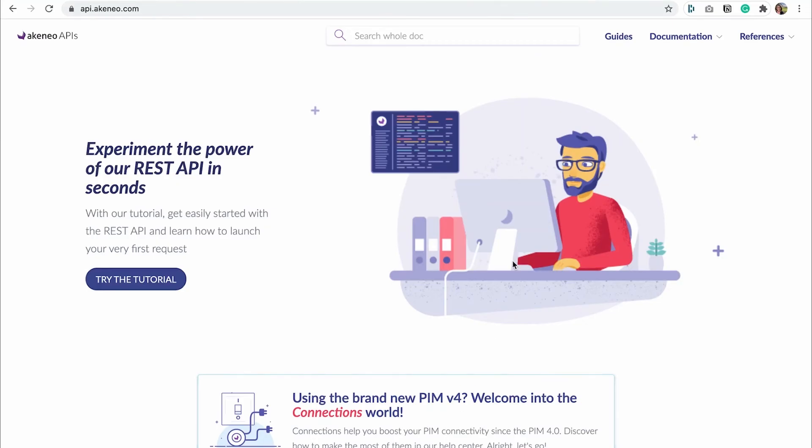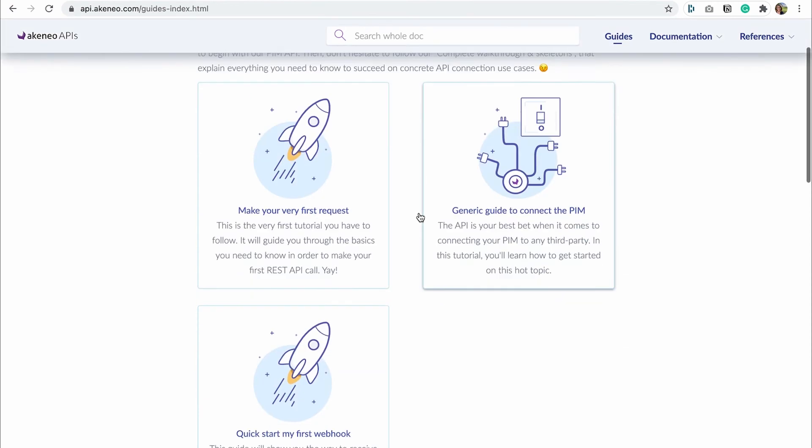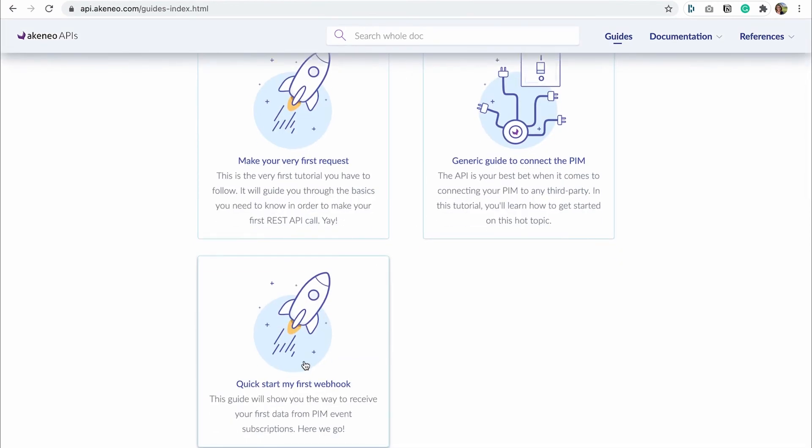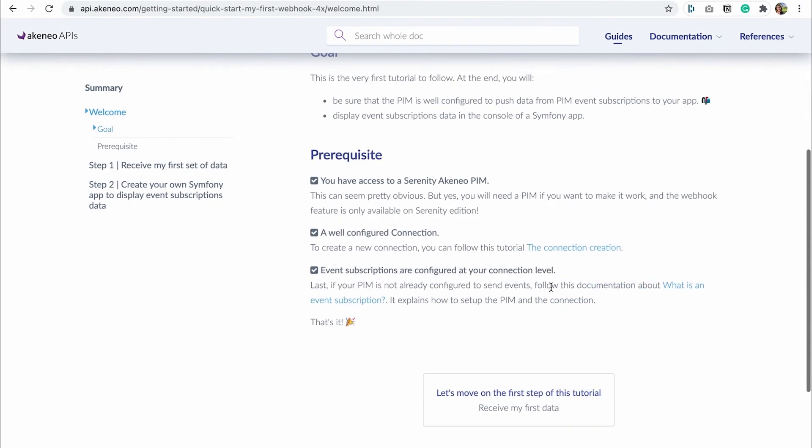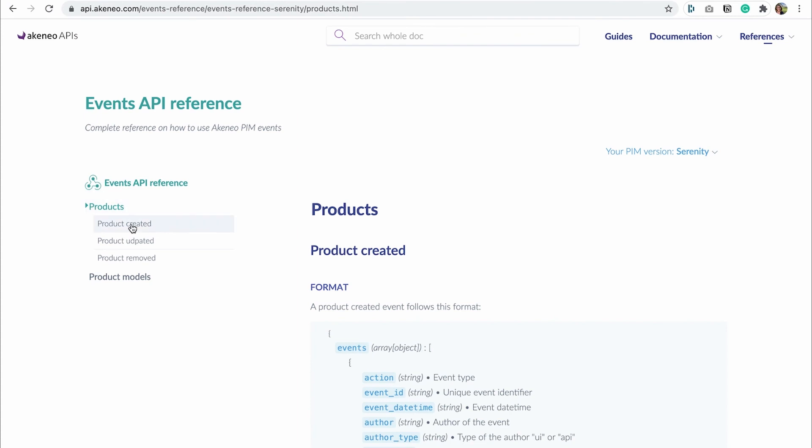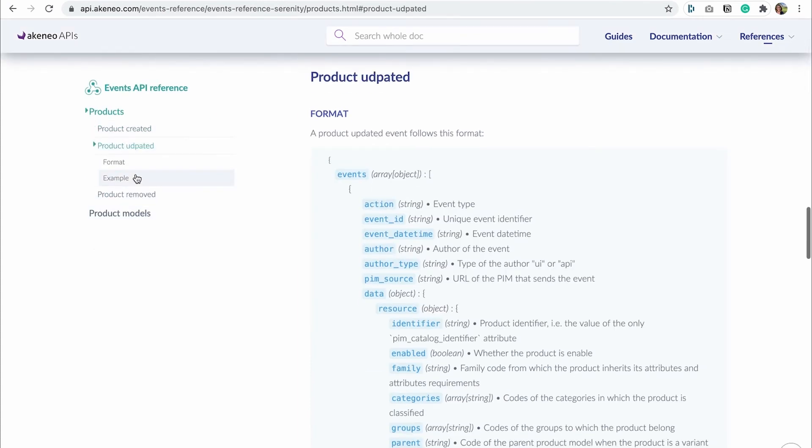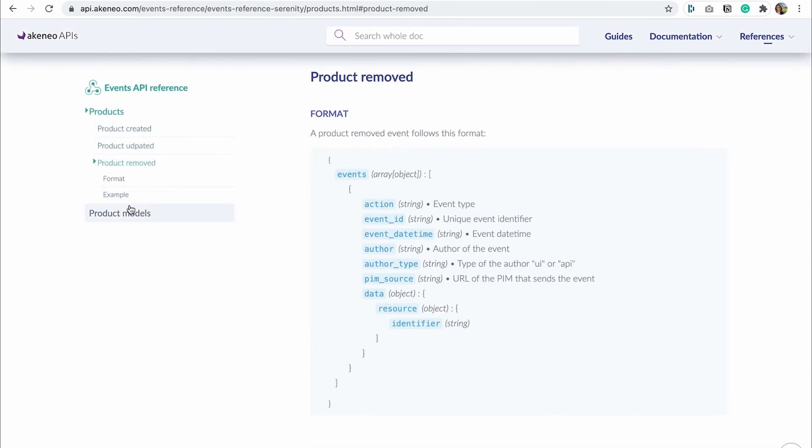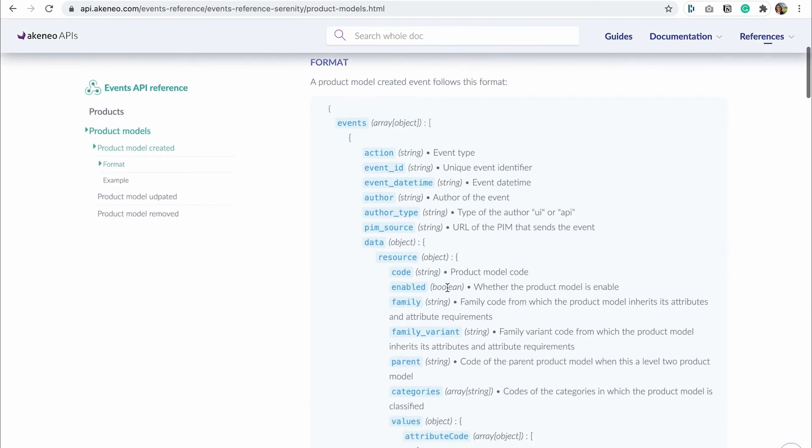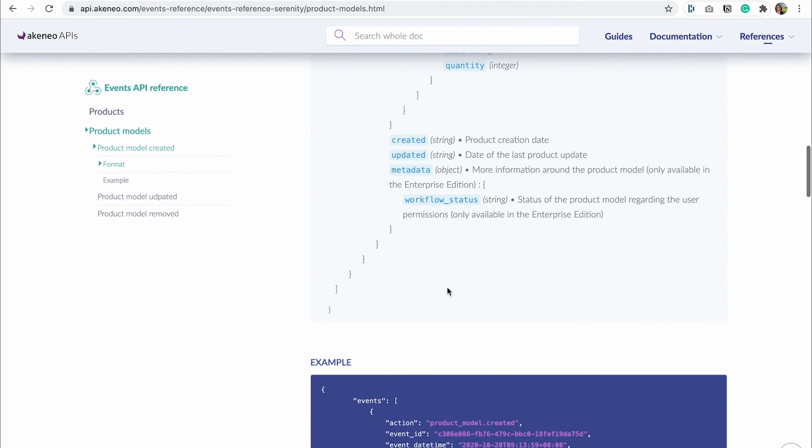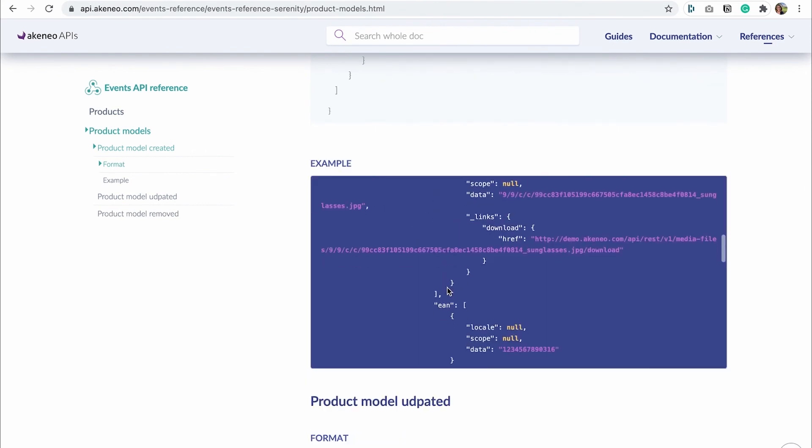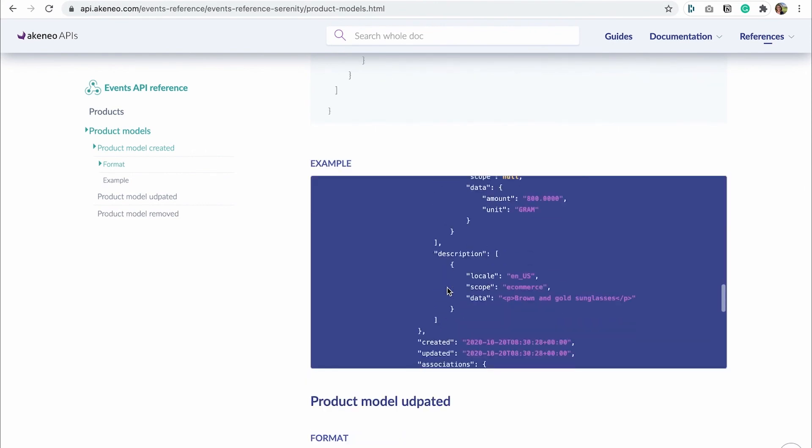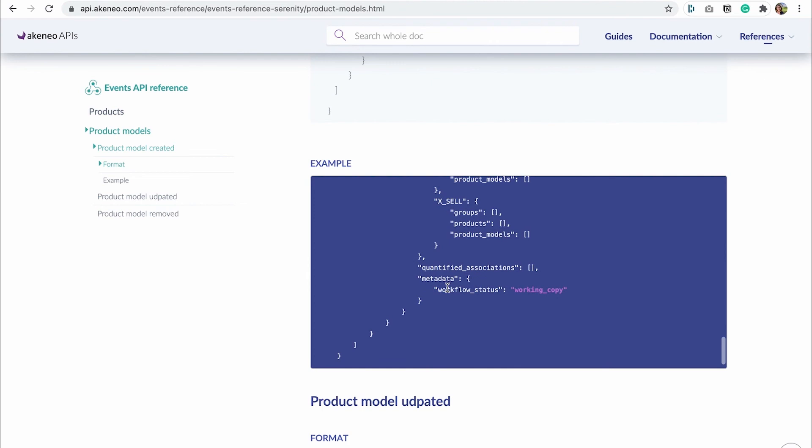Of course, it will take some time to update IT systems or develop compatible connectors, but we also wanted to ease that part. To do so, we published a lot of articles to help you understand how it works, how to set up your Akeneo to send events and how to use events in the connector on our hub center and Akeneo APIs website. So please feel free to read them and ask us all your questions. On the Akeneo side, everything is ready.